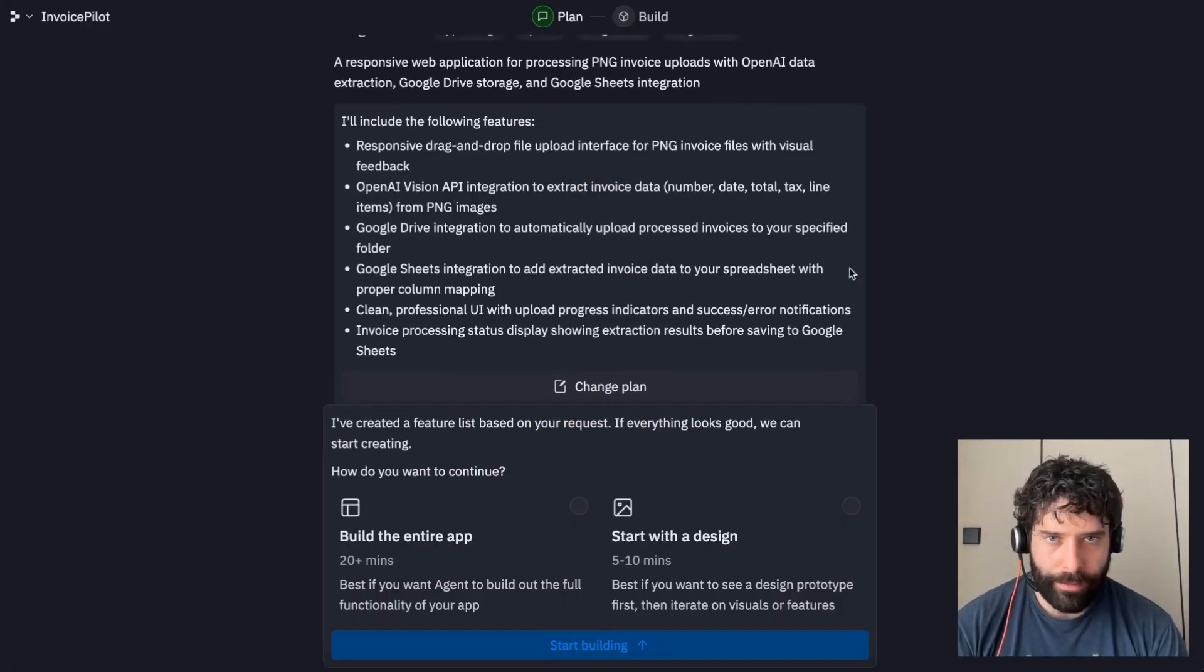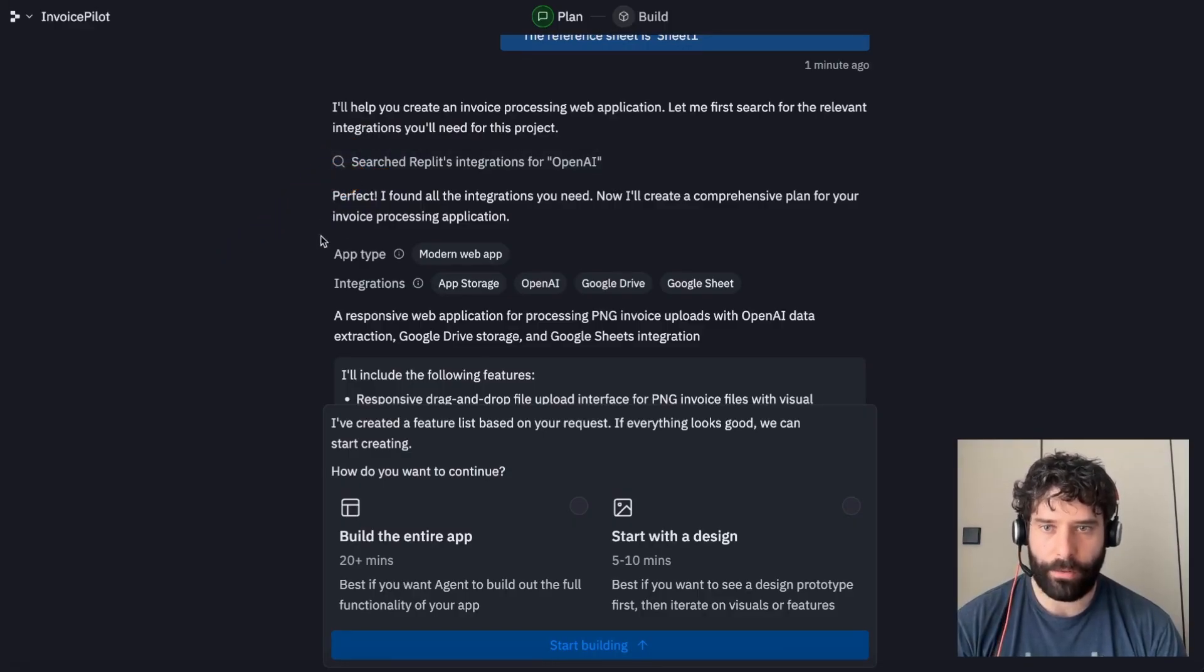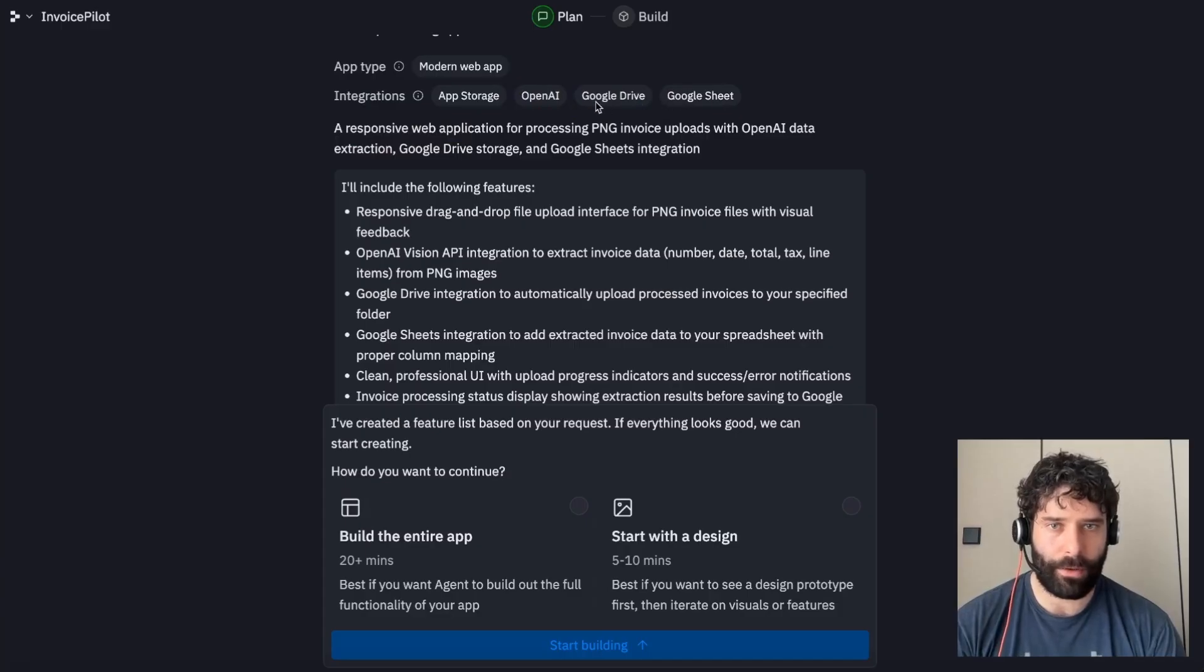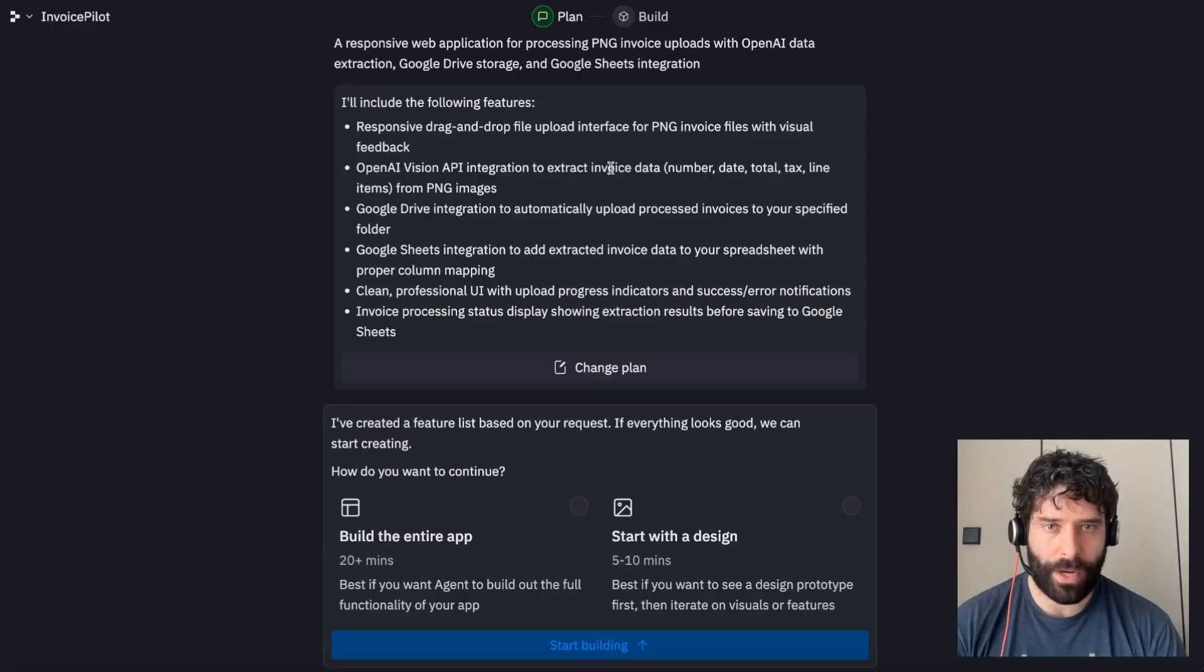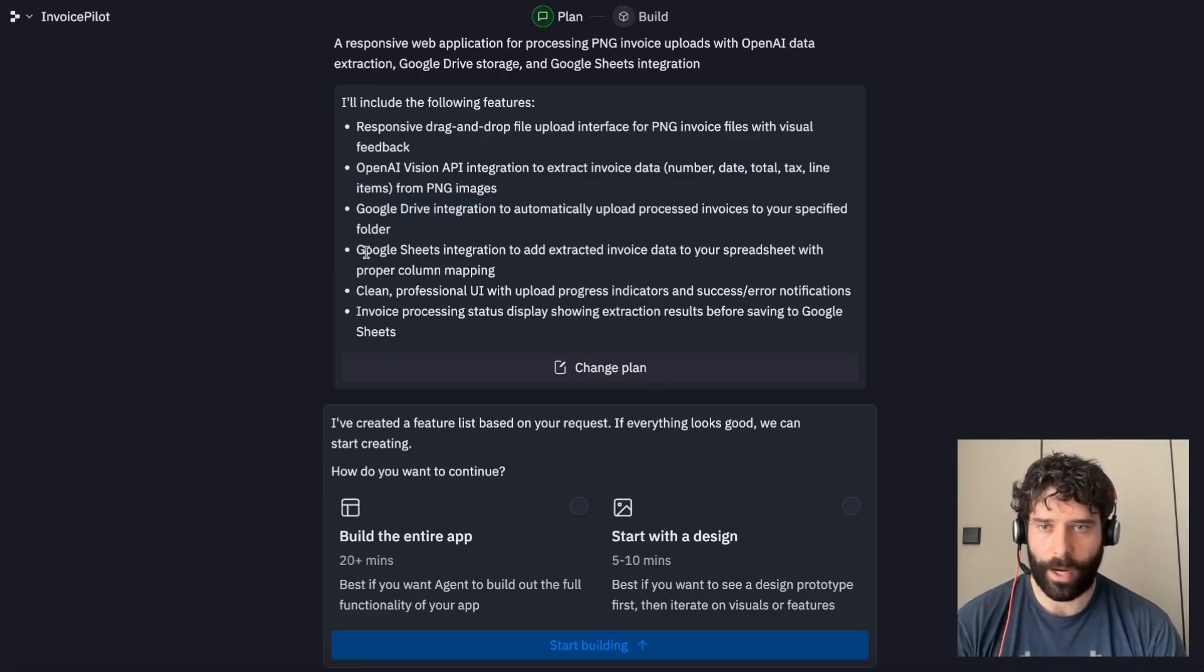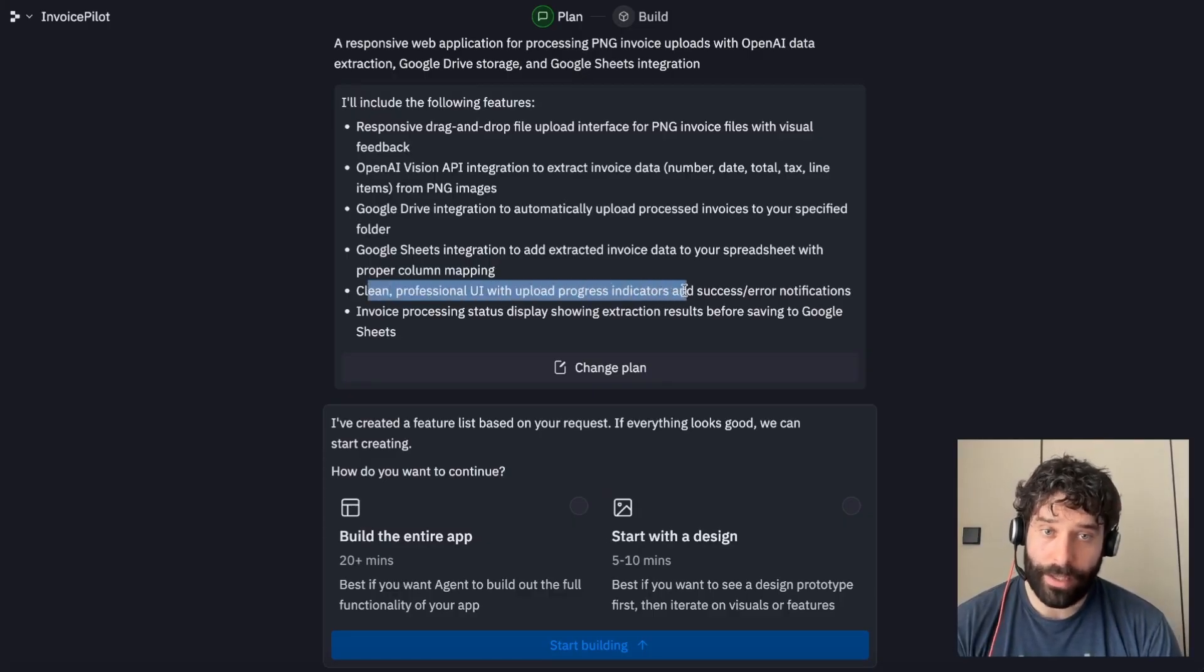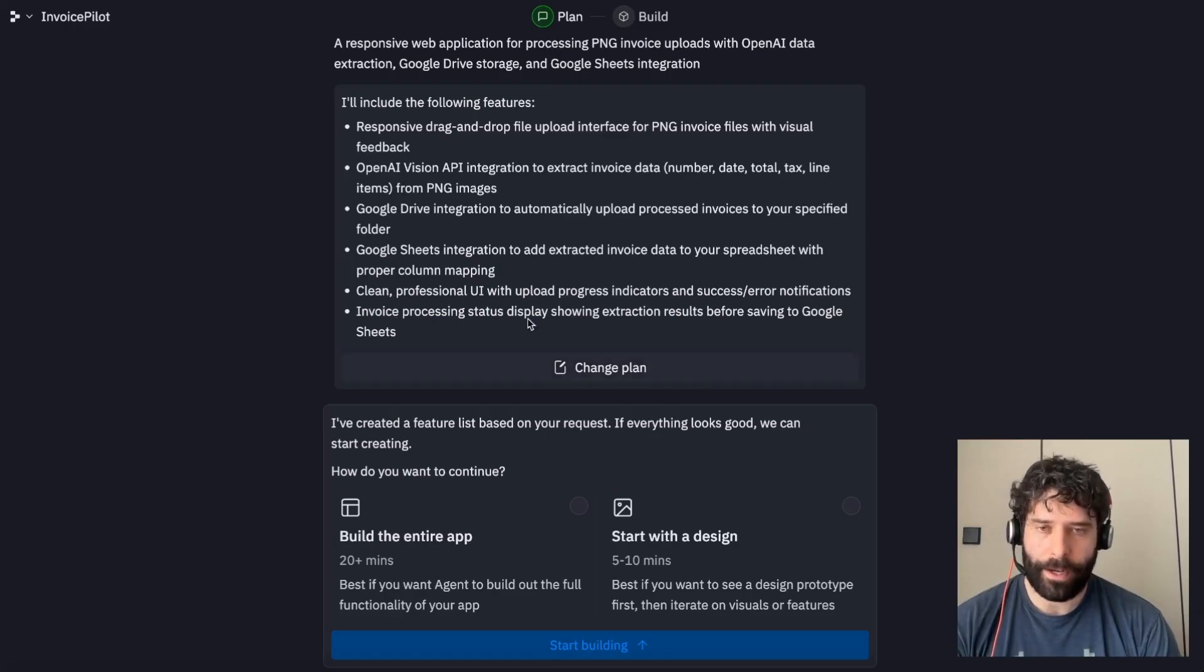So now we have the agent building out our initial plan. The plan is complete. Let's have a look at what the agent's done. I'll help you create an invoice processing web application. The integrations listed are app storage, OpenAI, Google Drive, and Google Sheet. Here's our plan: responsive drag and drop file upload interface for PNG invoices with visual feedback. OpenAI Vision API to extract the invoice data. Google Drive integration to automatically upload those process invoices to our specified folder. Google Sheets integration to add the extracted invoice data to the spreadsheet with proper column mapping. Clean professional UI with upload progress indicators and success and error notifications. And invoice processing status display showing extraction results before saving to Google Sheets. I actually like that. I'm not going to go and change any of the plans.